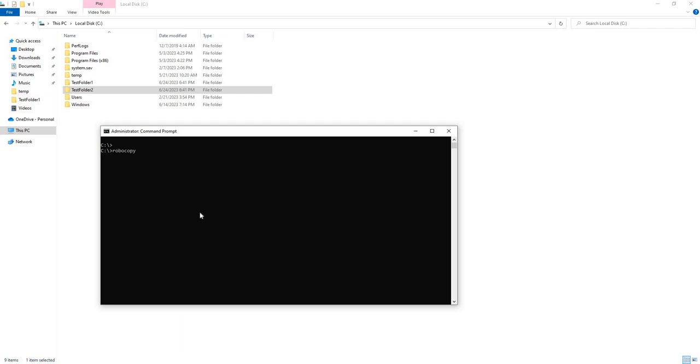So first thing you want to do is type out Robocopy. And you're going to put your source folder, in this case, test folder 1.